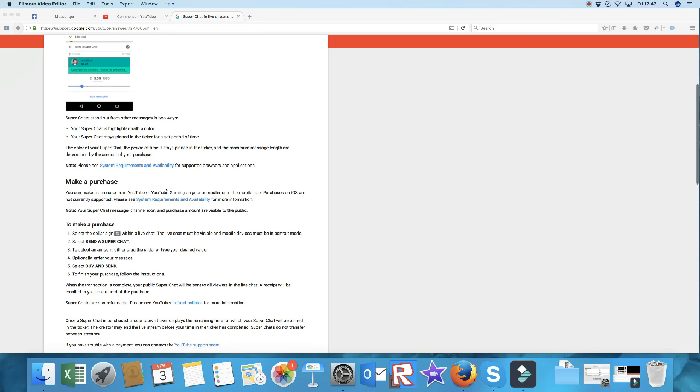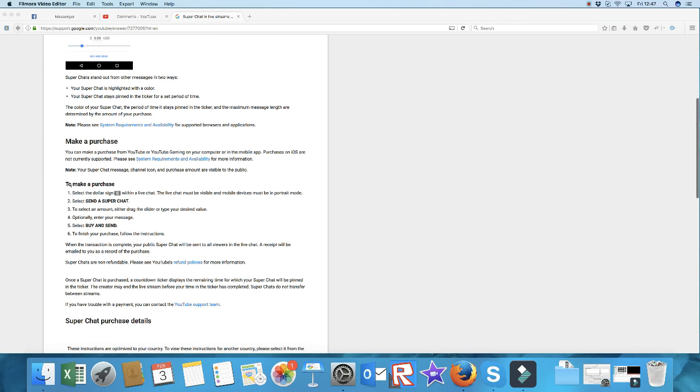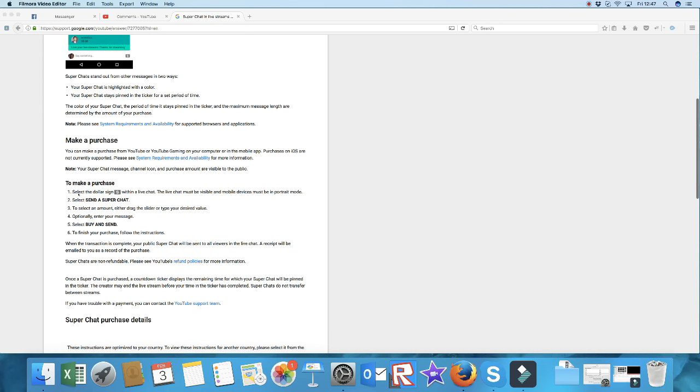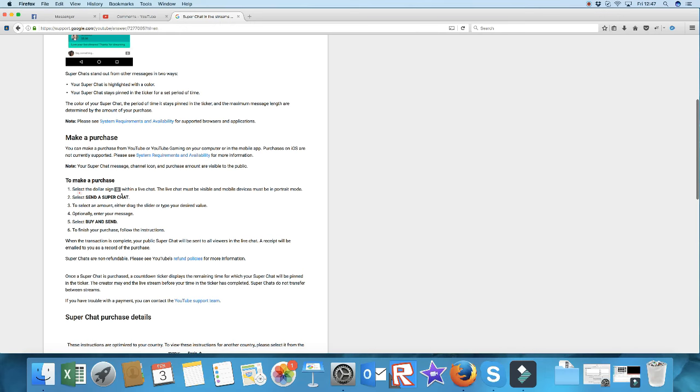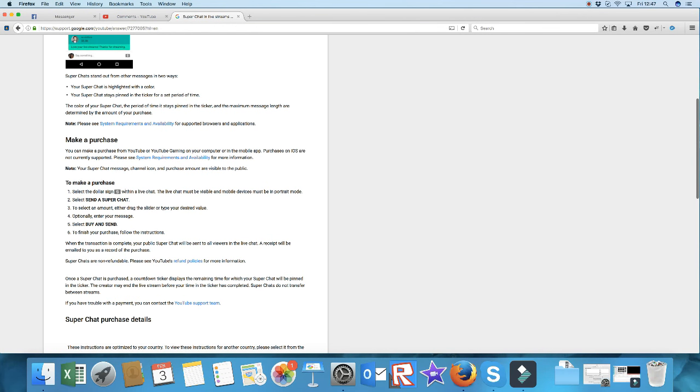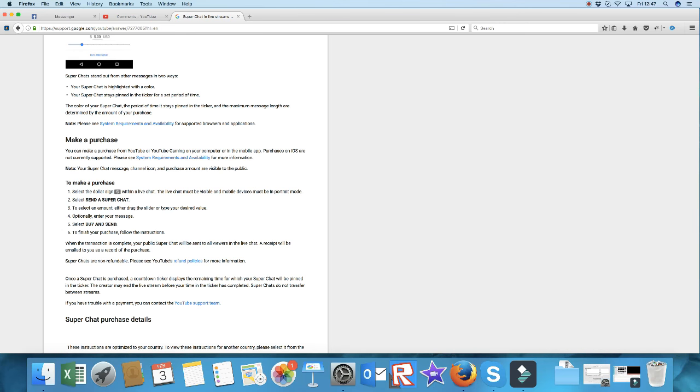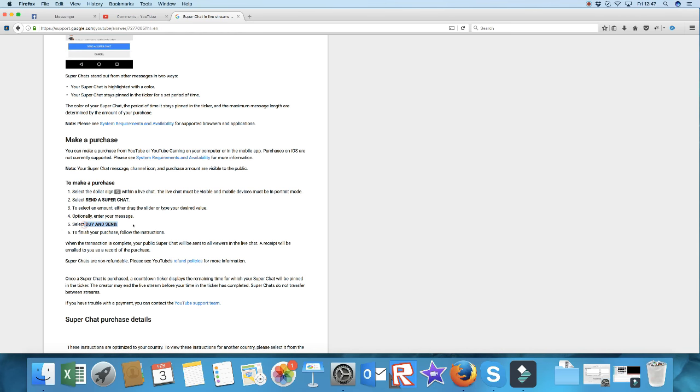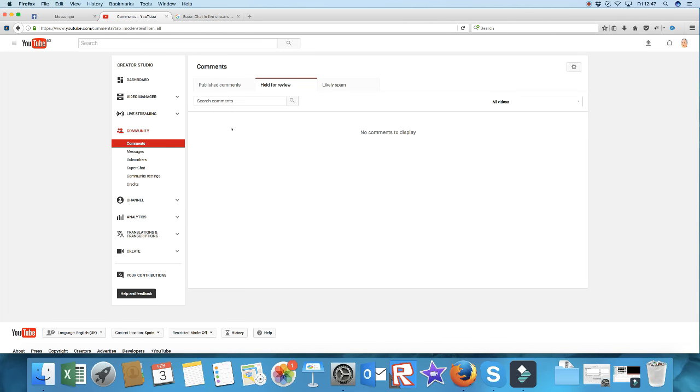It's very simple for the purchaser. If it's activated, they just select the dollar sign within a live chat. The live chat must be visible on mobile devices in portrait mode. Then select 'send a super chat,' select an amount, enter your message, and select 'buy and send.' From their side it's very simple, but how do you get to that?